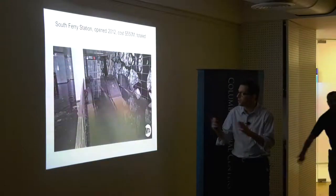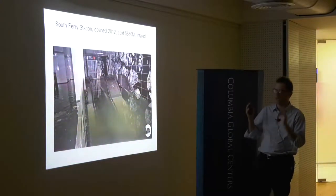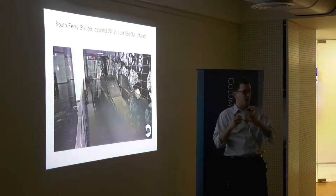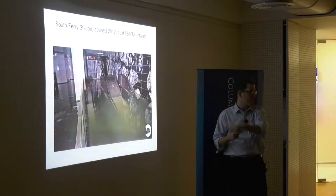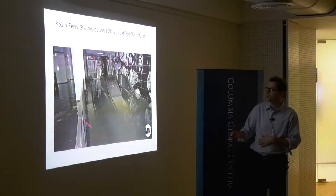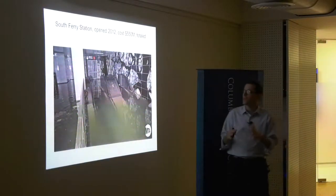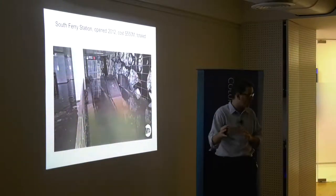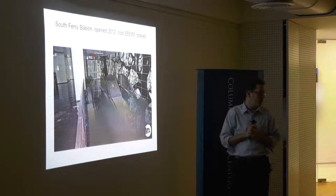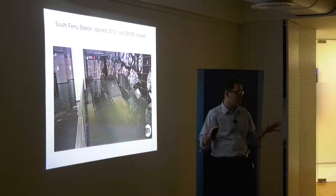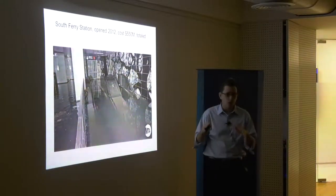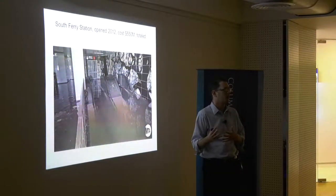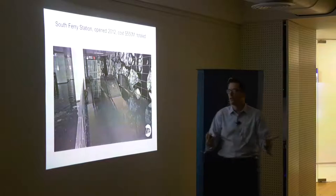The South Ferry station is a subway station at the southern tip of Manhattan that had just opened in 2012 — months before Sandy — costing about 550 million US dollars, with no flood protection despite being in a flood zone. It totally filled up with water. The estimated cost to fix it, still not fixed five years later, is about 600 million dollars — essentially the same as the cost to build it.